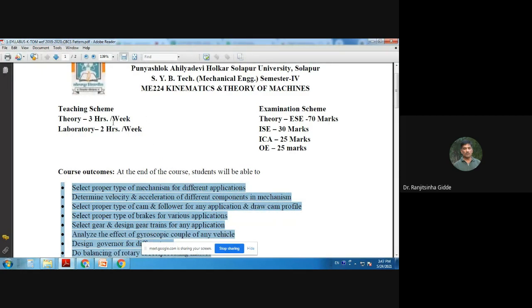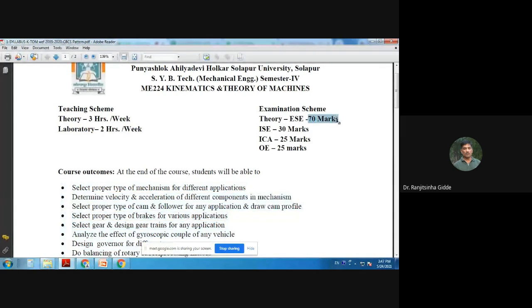Per week, three lectures of this subject will be conducted and two hours practical. Regarding the examination scheme: the theory semester examination is of 70 marks, the in-semester examination is of 30 marks, the internal continuous assessment (term work) is 25 marks, and the oral examination is 25 marks.